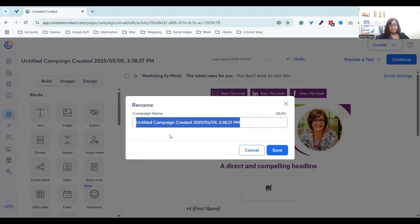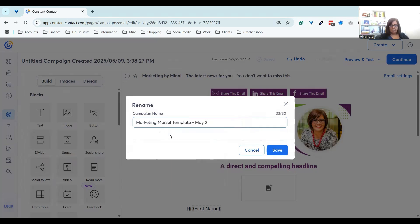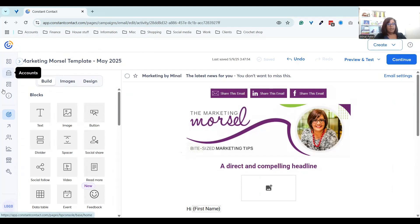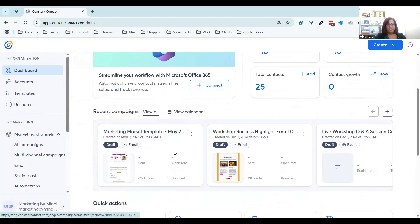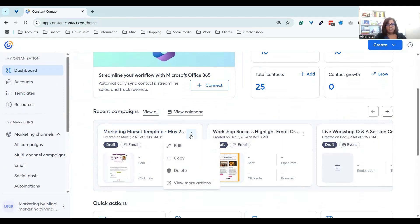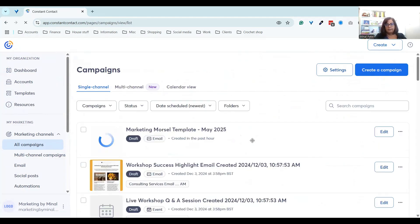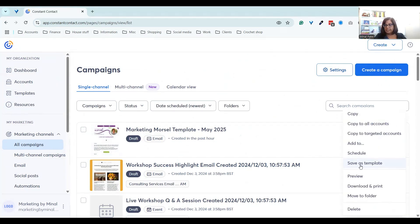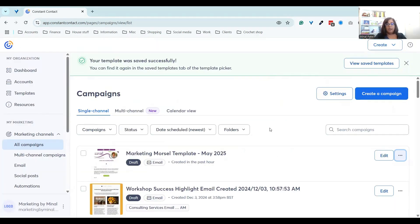That is our template done from scratch — no hassle, drag and drop, pulling stuff in. The last thing I want to do is name this so I know what it is. I'll save it. Then I'll go back to my dashboard — you'll see that template has popped up. What I can do is copy that to create a new email from it. I'll click view more actions — that takes me over to the campaign page — and if I click on those three dots I can save this as a template. I'll leave the same title and click save.